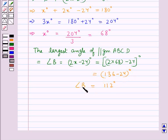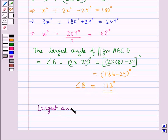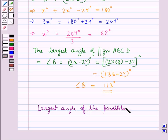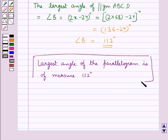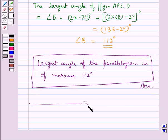So angle B equals 112 degrees. Our final answer is that the largest angle of the parallelogram is 112 degrees. This completes the session — hope you have understood the solution. Thank you.